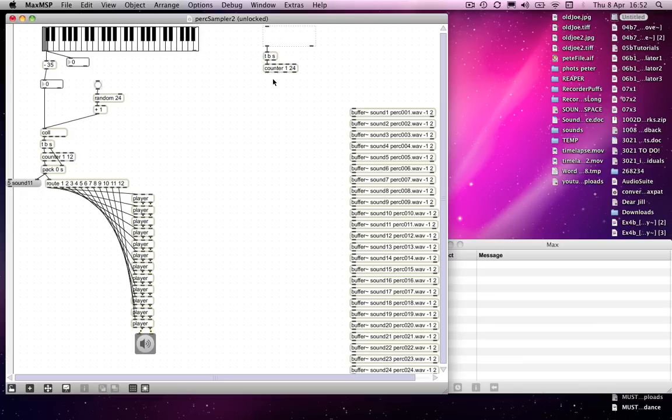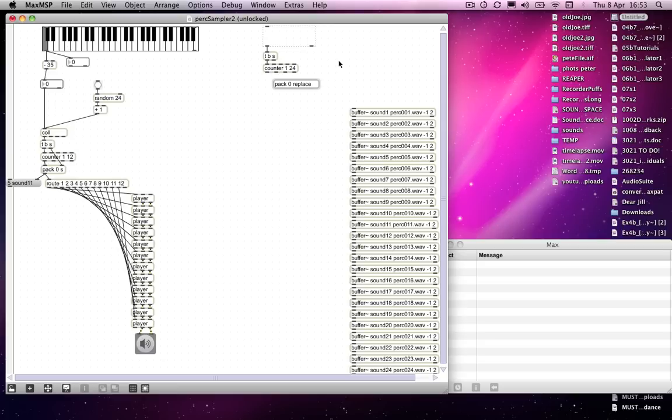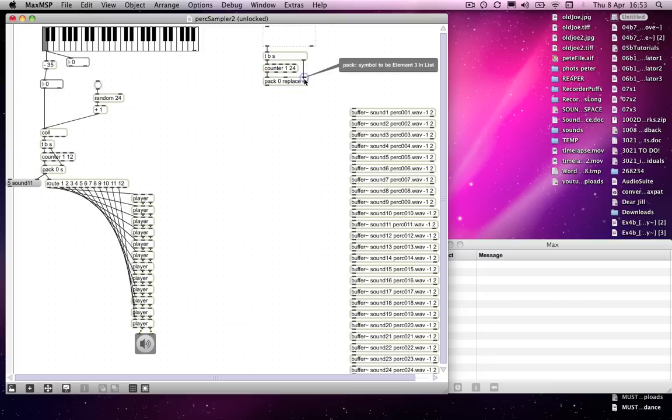And then we'll run that through a pack object again. This time, however, instead of just two items—the zero and the s that we've got down here—we're going to put in a zero and replace, so that term will be familiar, we've just used it. We know that that's the thing that replaces the sound in the buffer, and then the s. I'll connect those up and then connect that to there.